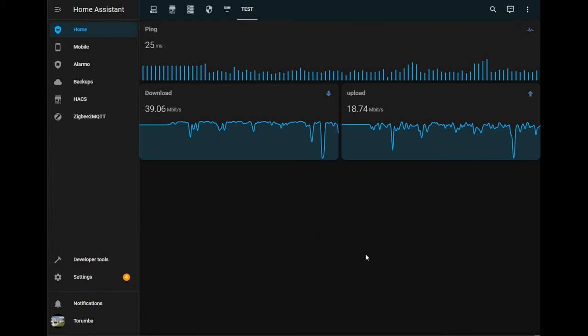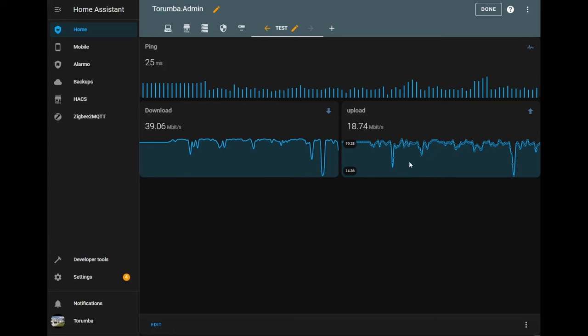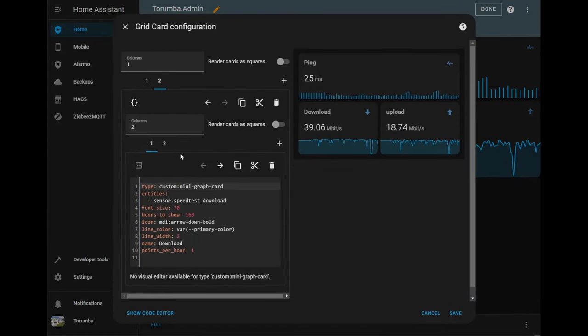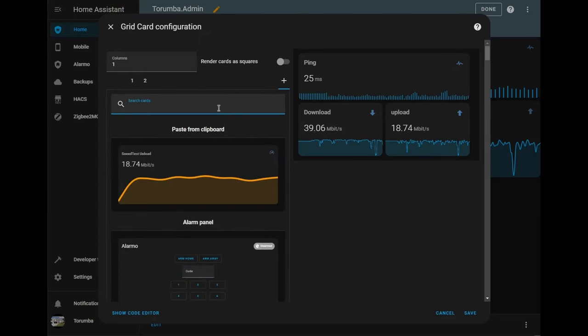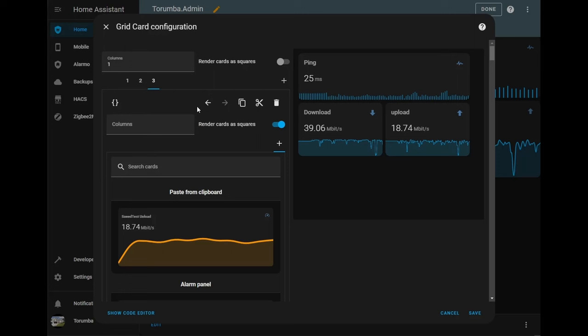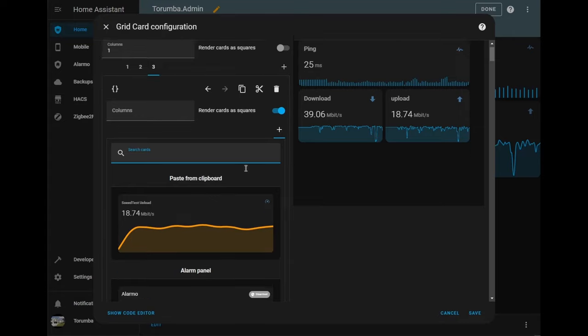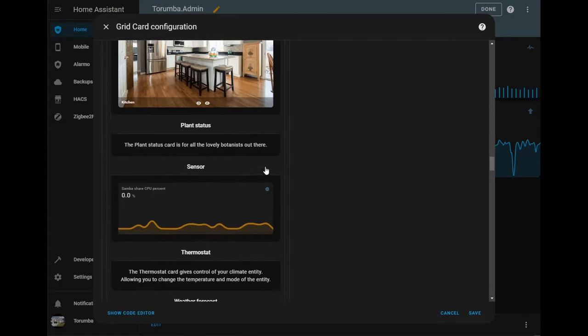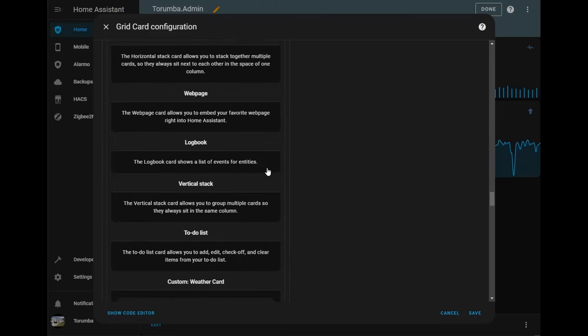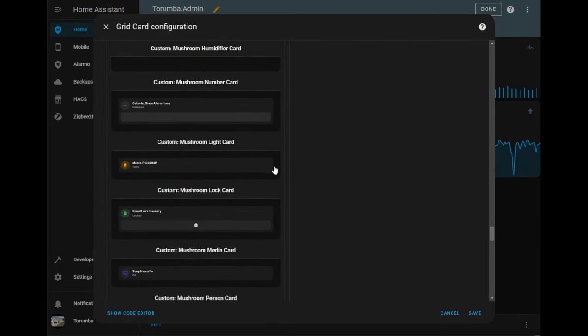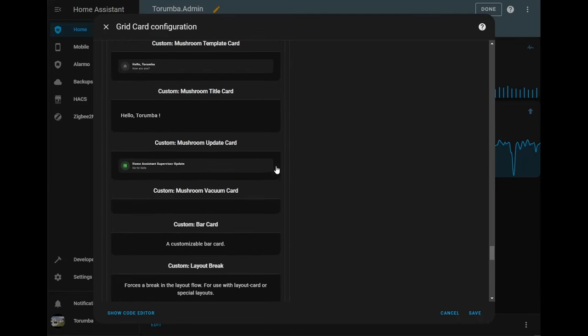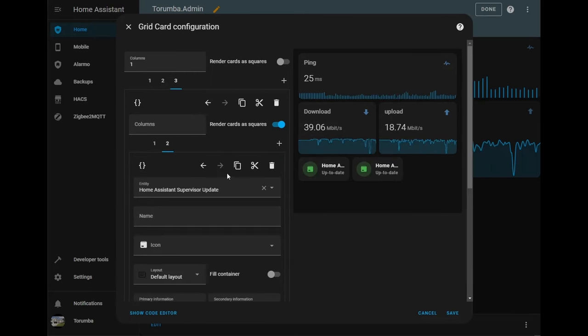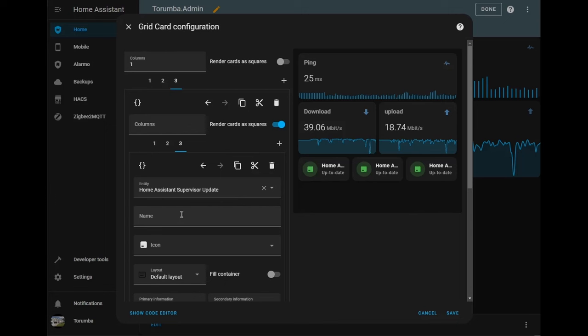Alright so let's start the second portion. What we're going to do is click on edit dashboard and click edit and what we'll do is add in one more grid. And what we're going to do is go to mushroom update cards. What we're going to do is click copy, click plus, paste, copy, plus, paste and this will give us three different cards.